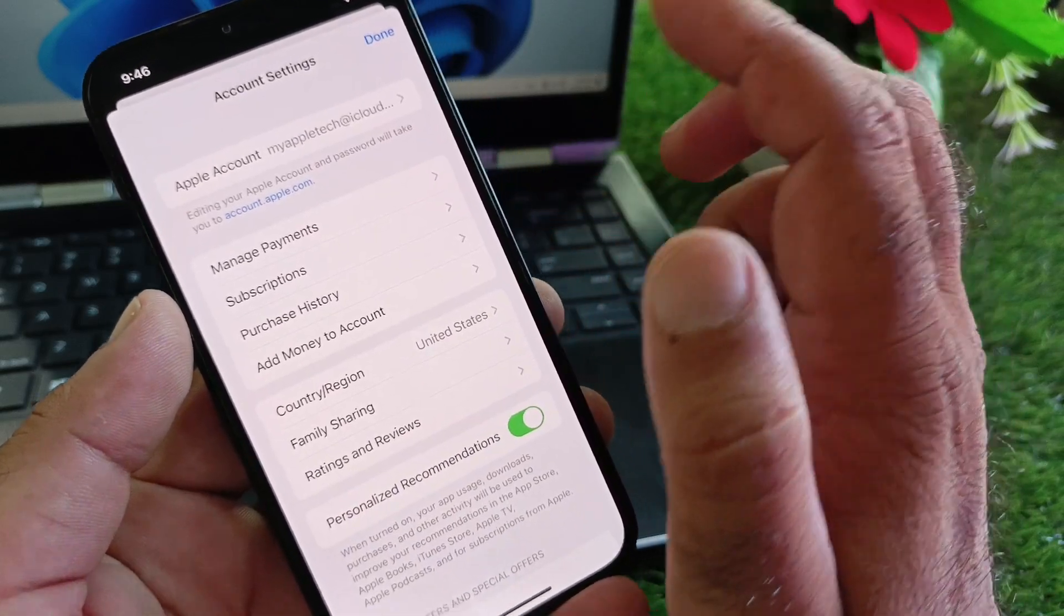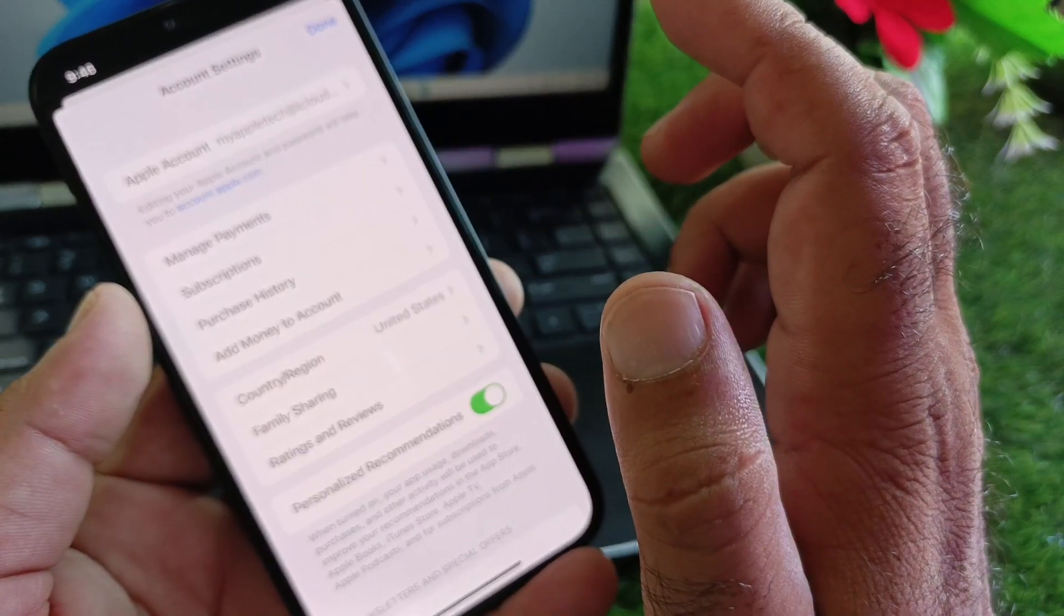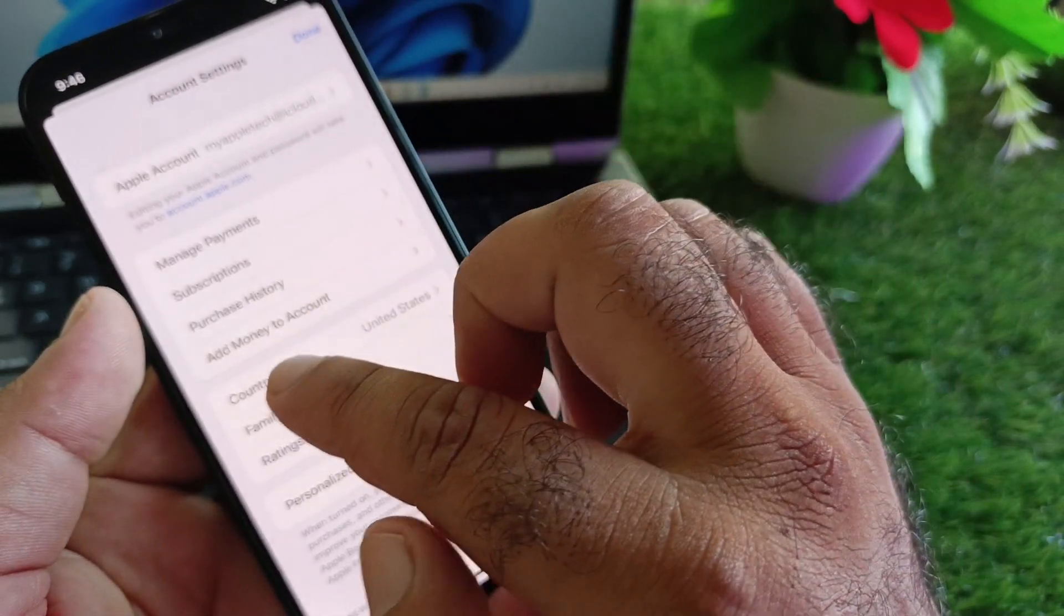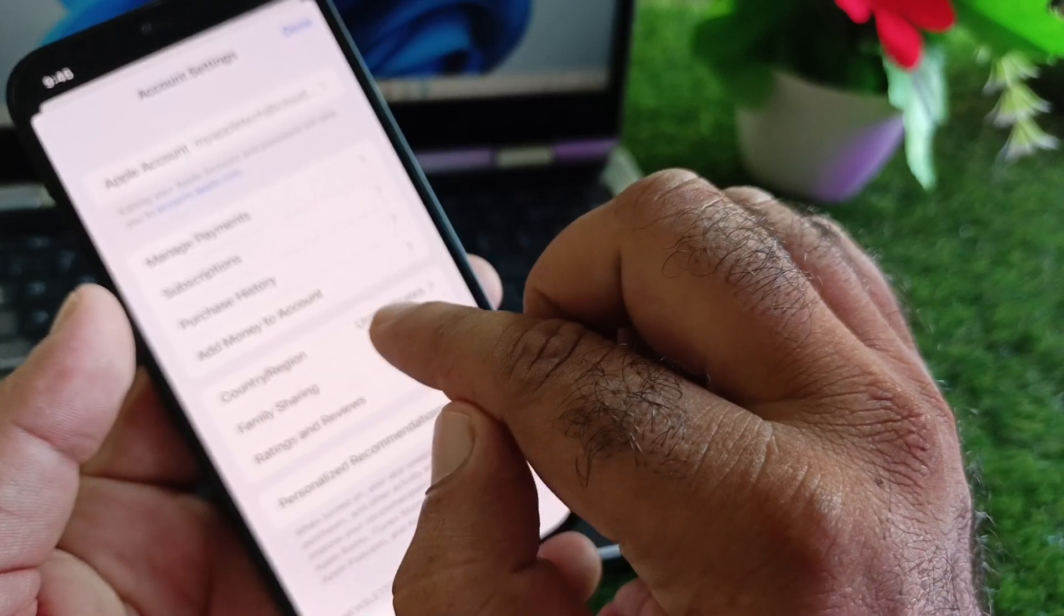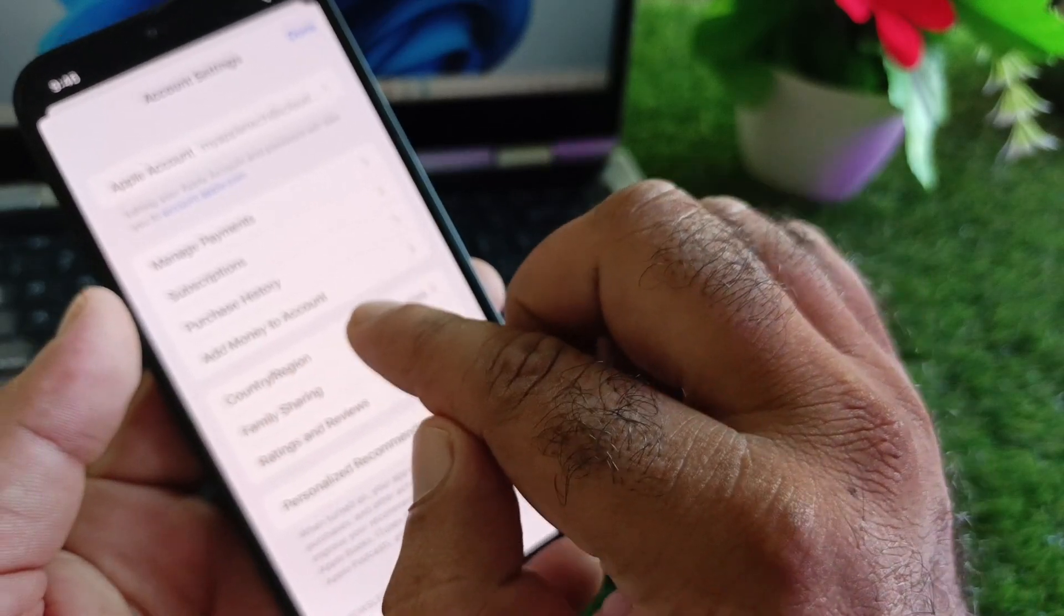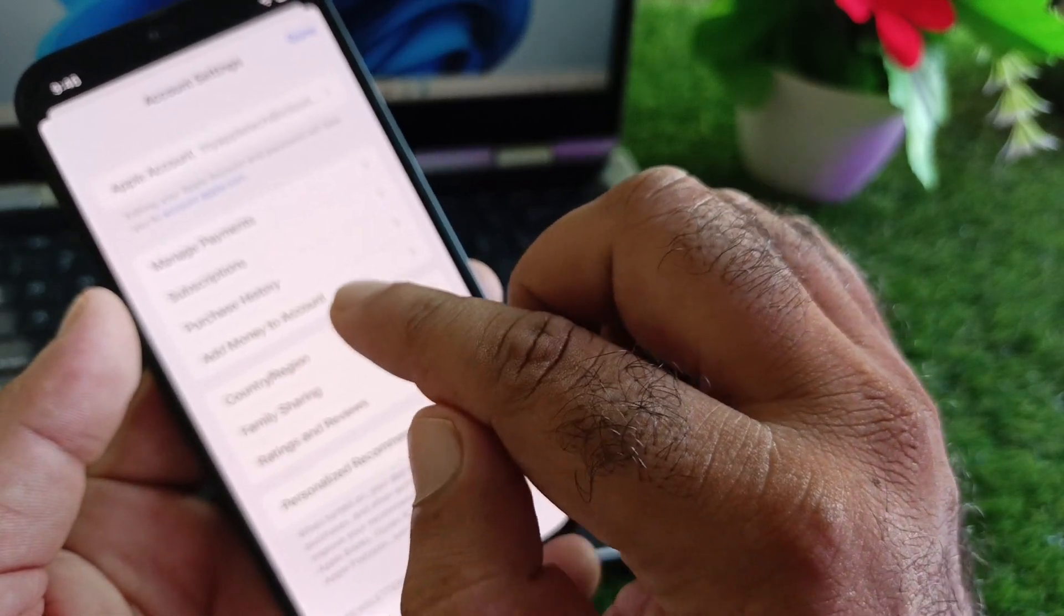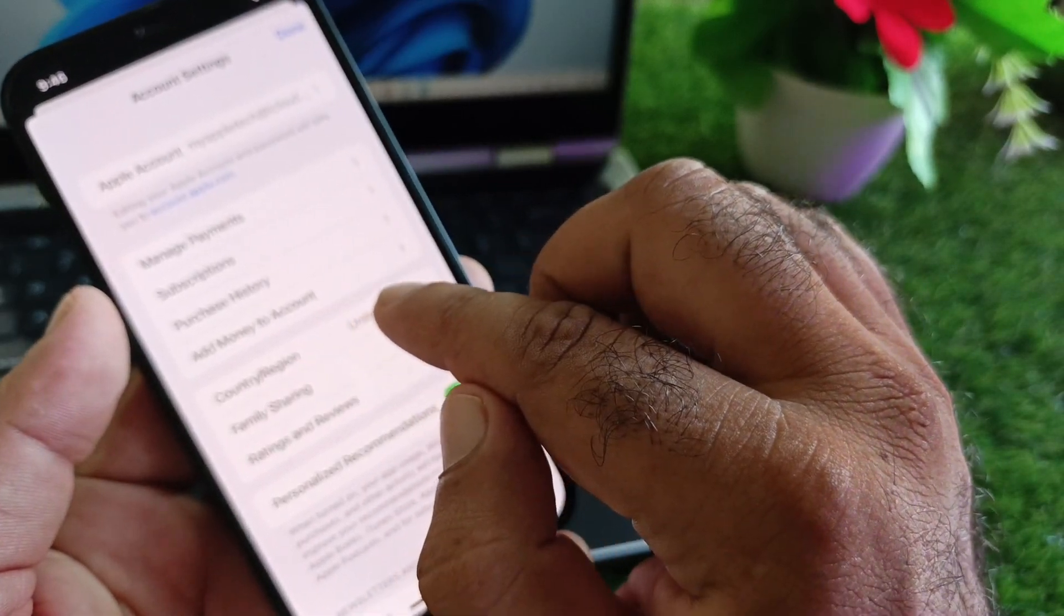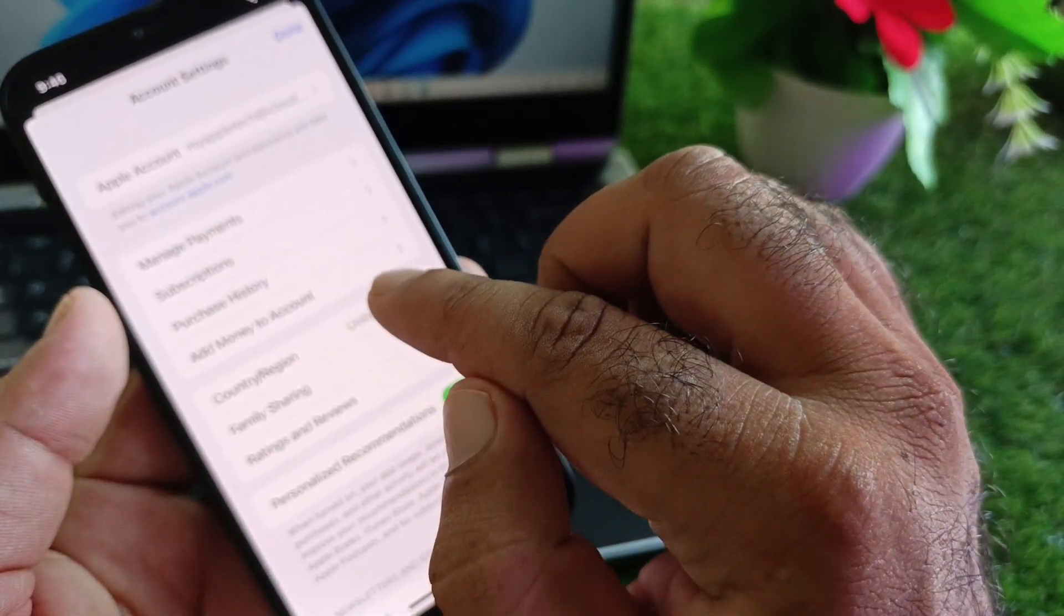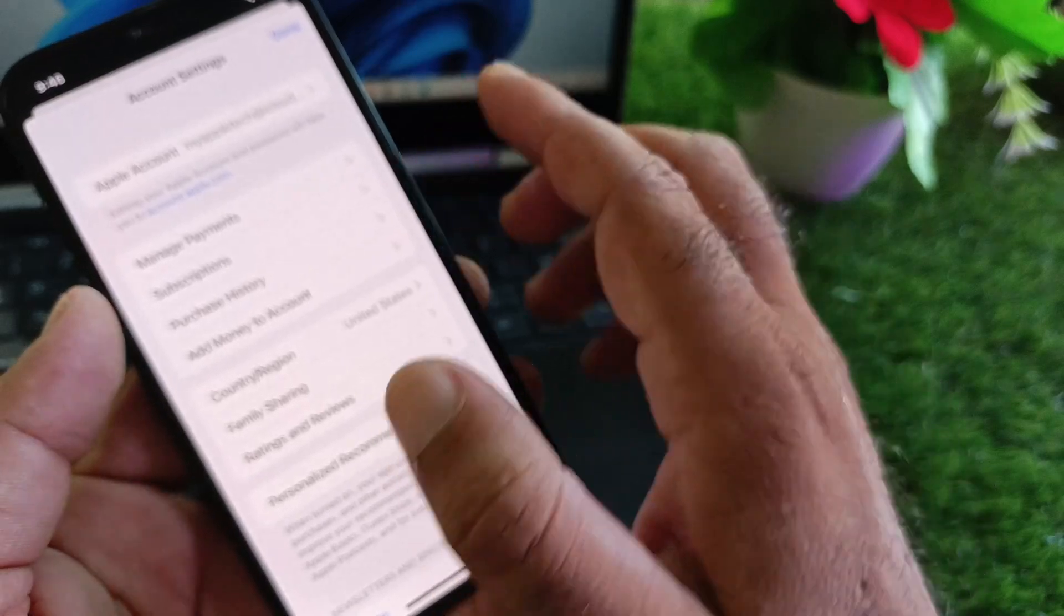You may change your country region to a country where Cash App is available. I have changed my country to United States. If you have any other country selected here, you may select a country where Cash App is available.